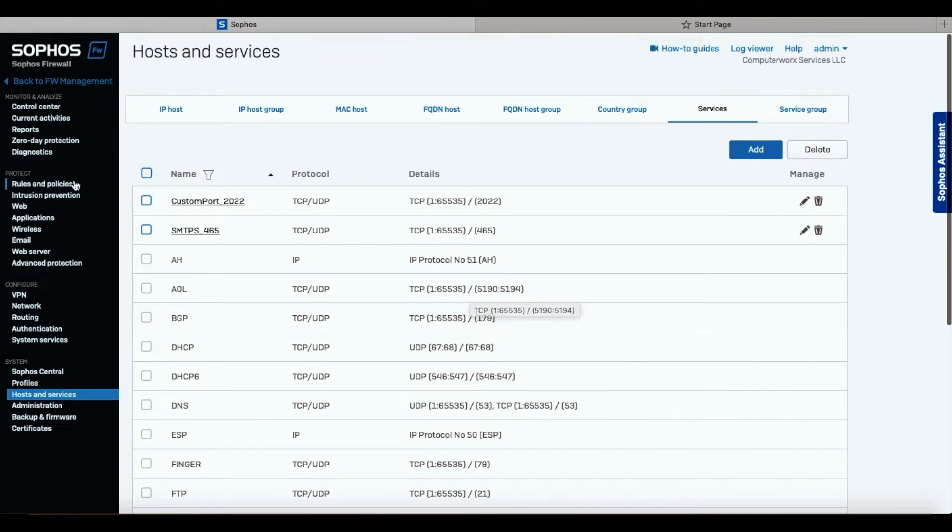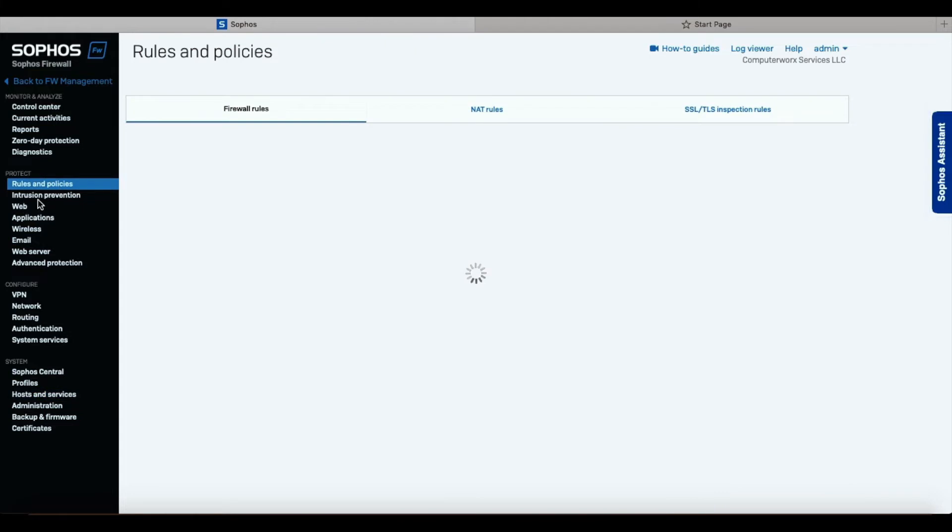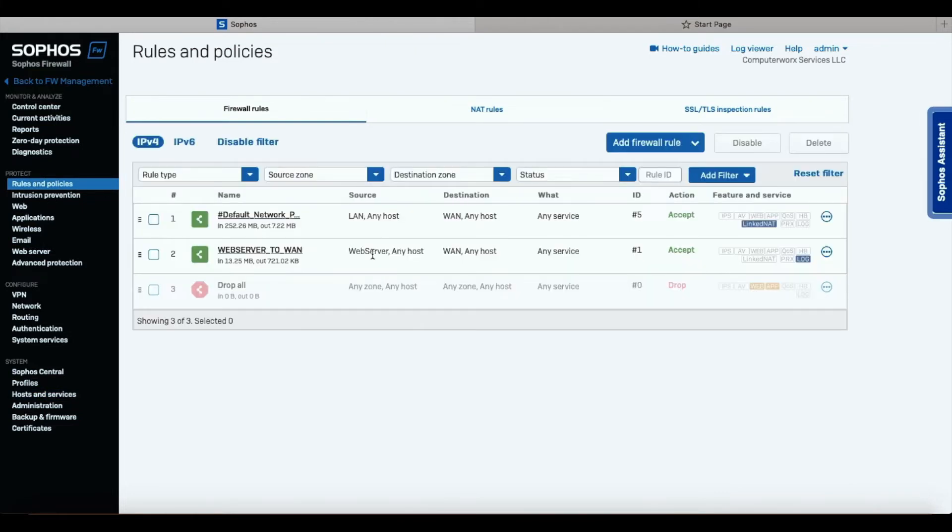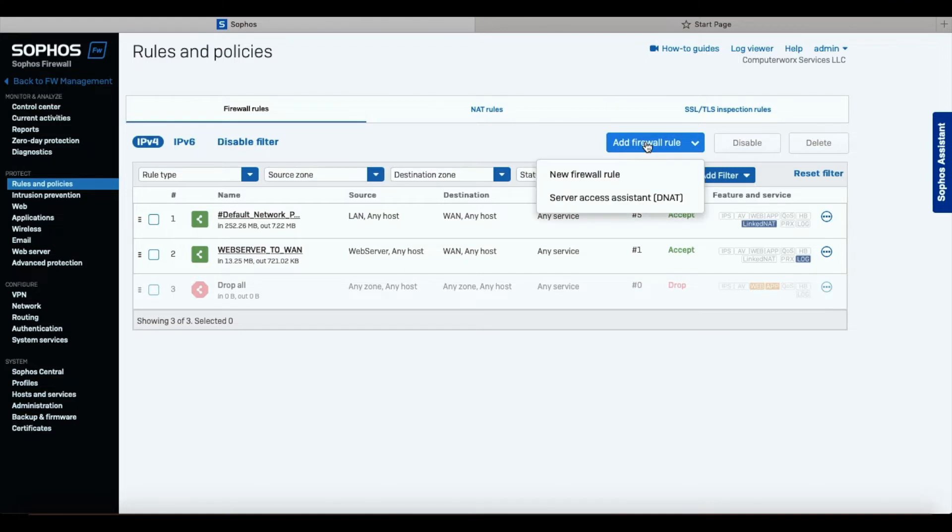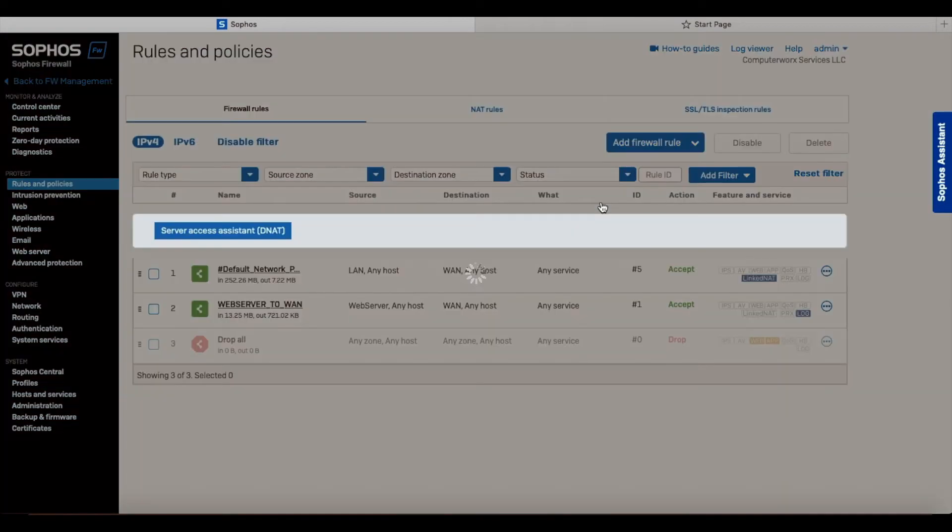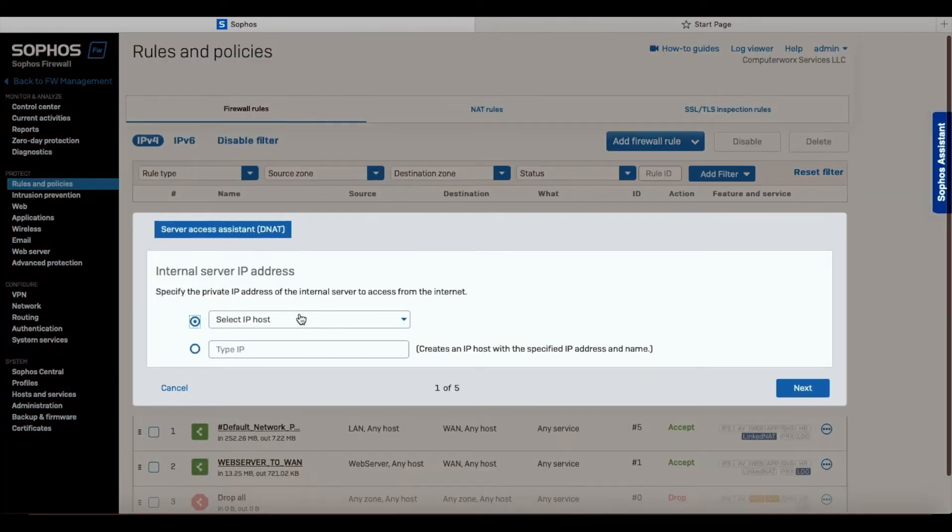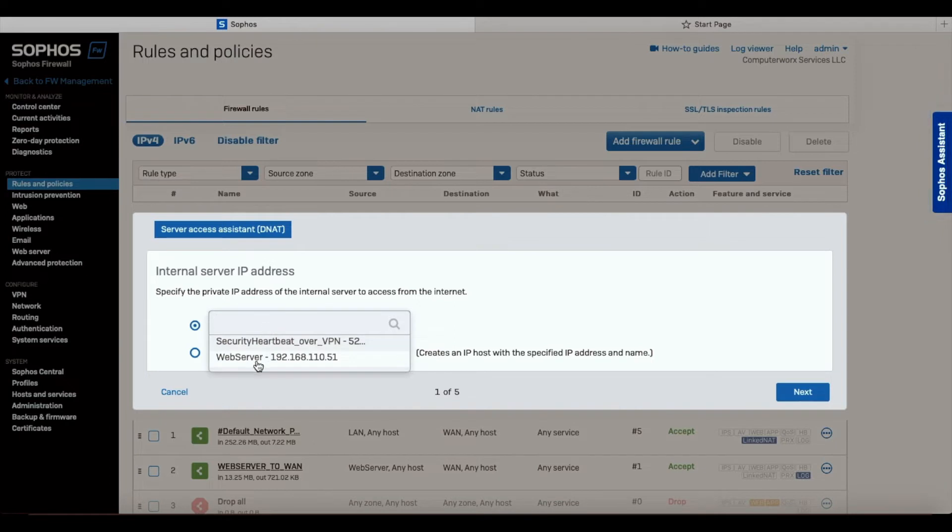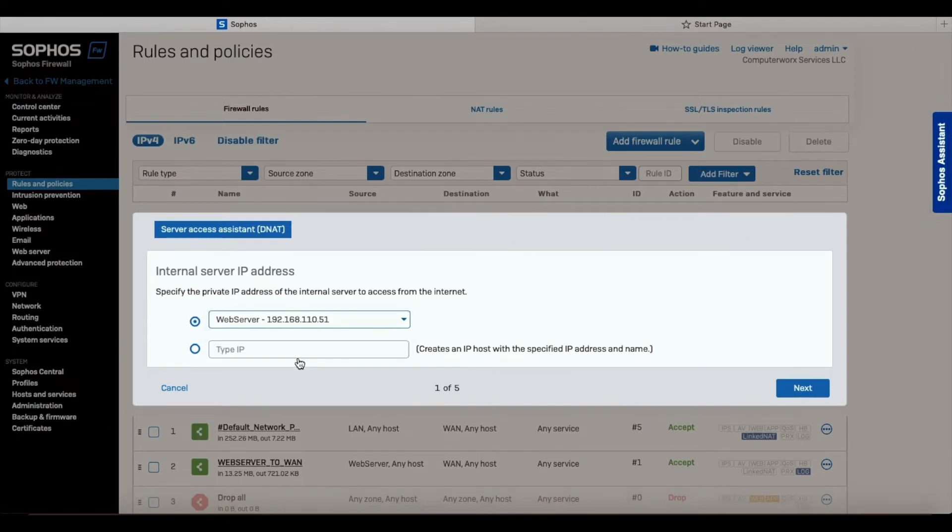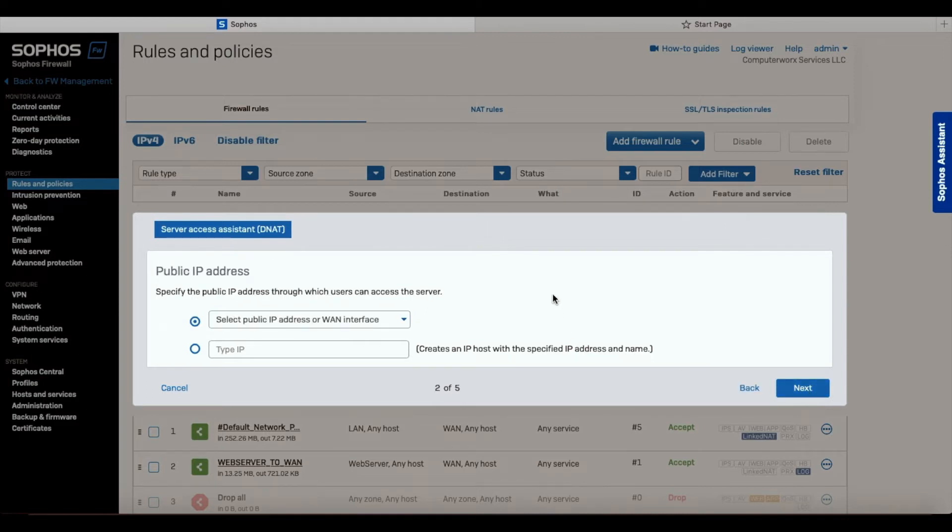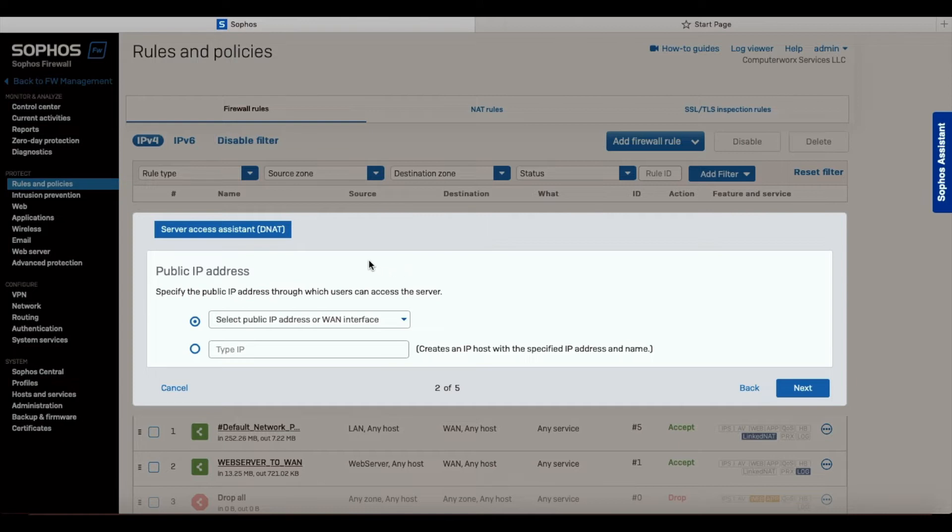Let's go back to the rules and policies. We're going to use, in the first scenario, a wizard. We're going to select add firewall rule, server access assistant DNAT. It's asking us for the IP. That's where we created the web server. We're going to select the web server. This wizard is pretty nice and helps with a lot of problems. However, if we're going to do more advanced, we're going to use manual way, which will be in the second part of this video.